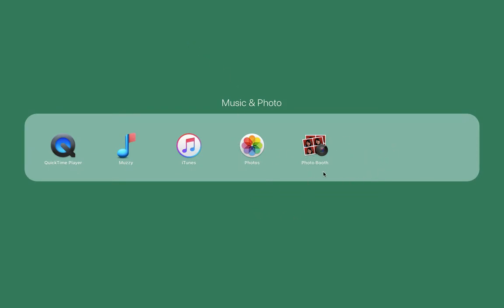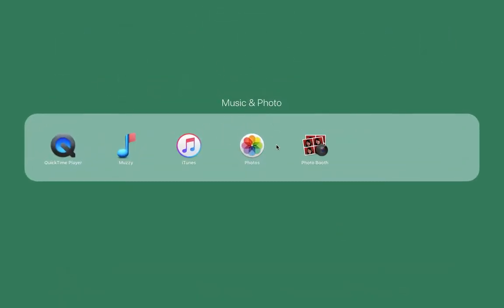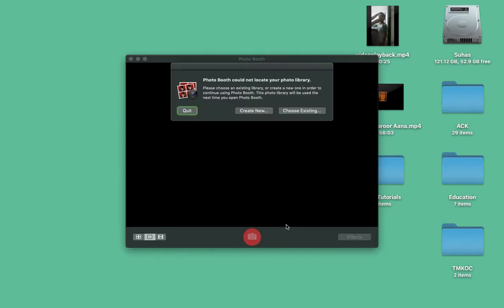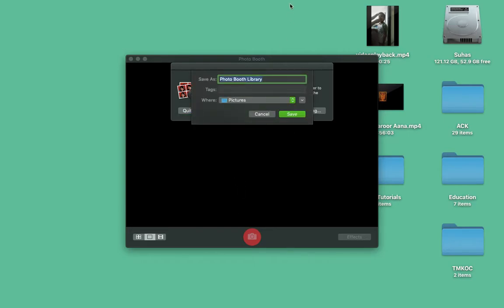So PhotoBooth is a very popular app. I don't think it's popular on some of my fellow Macs, but this is one which you can use your FaceTime HD camera to capture your own photo.